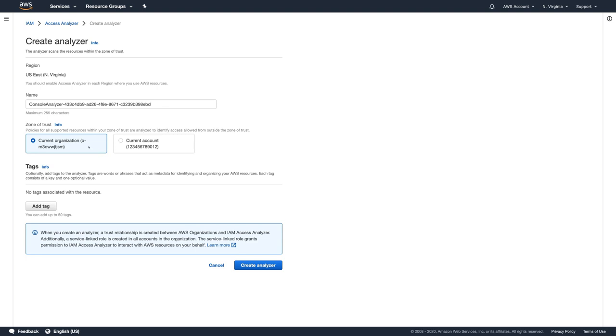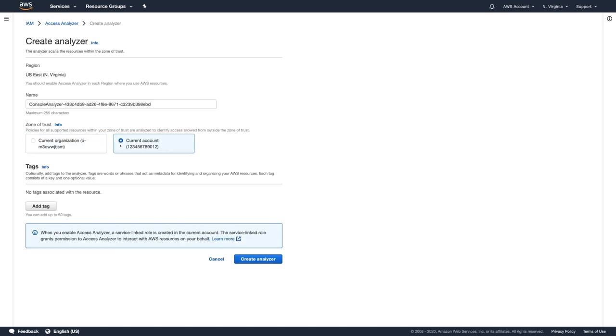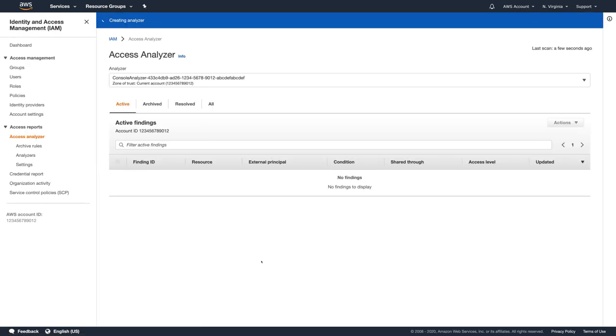If I choose an account zone of trust, Access Analyzer will look for the resources shared with entities outside of my account. Analyzer created with an organization boundary will only consider access outside of my organization as external access. I would choose organization zone of trust if I am creating the Analyzer in the AWS organization's master account or a delegated organization member account. For an individual account, I am choosing an account zone of trust.